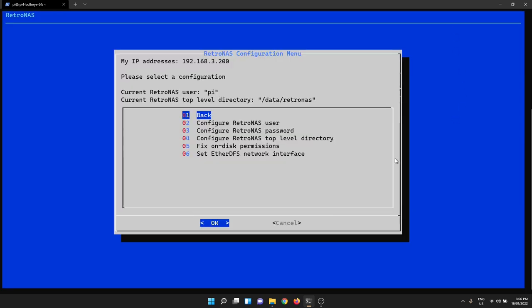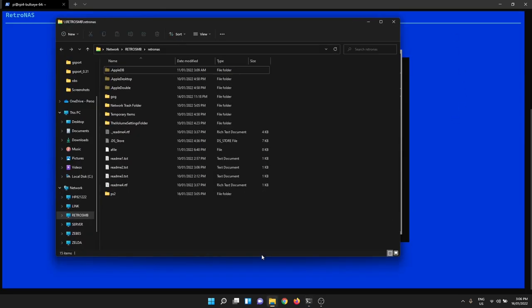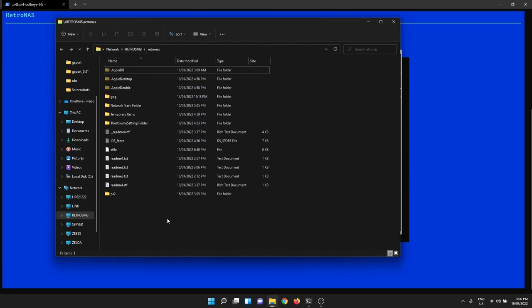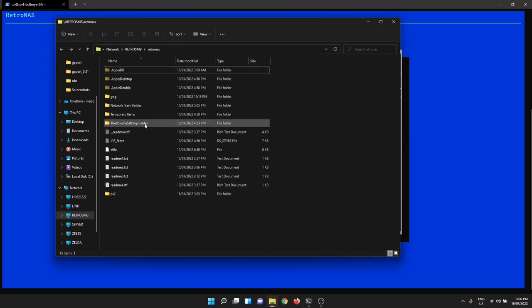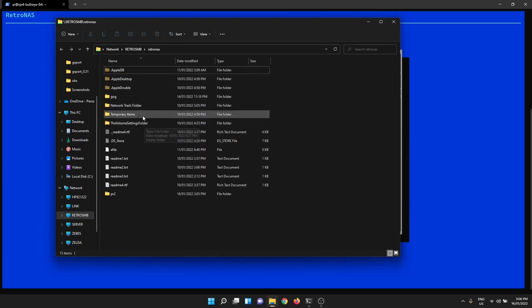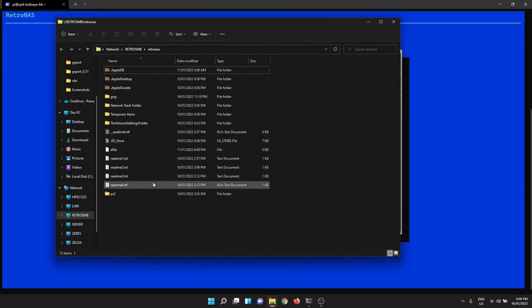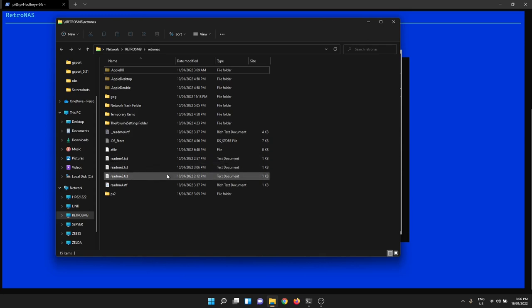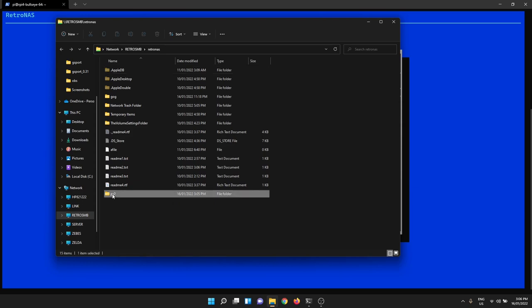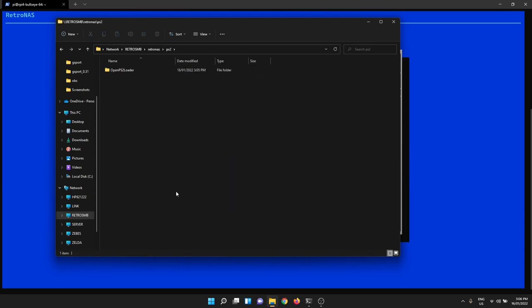So let's have a look what that looks like. Here's our Retro SMB share that we've logged onto previously. There's a bunch of garbage in here because I've been doing other videos and testing things. But now there's a new share that's popped up called PS2. So let's have a look at that.